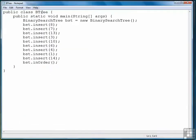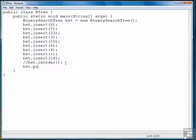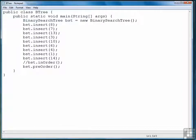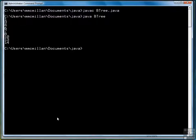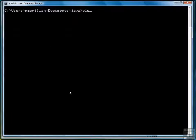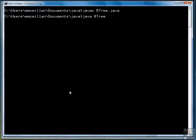So now let's try pre-order. We'll just comment out in-order, save the program, clear the screen, compile, and then run.